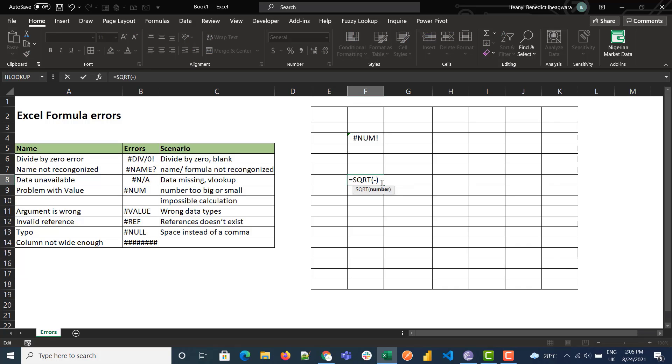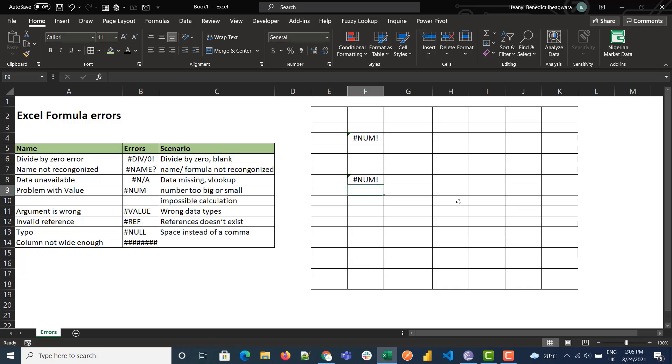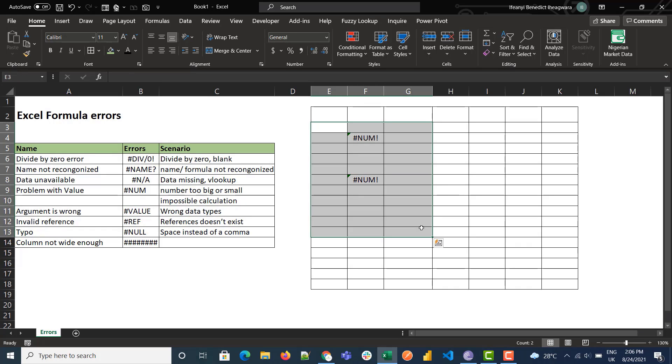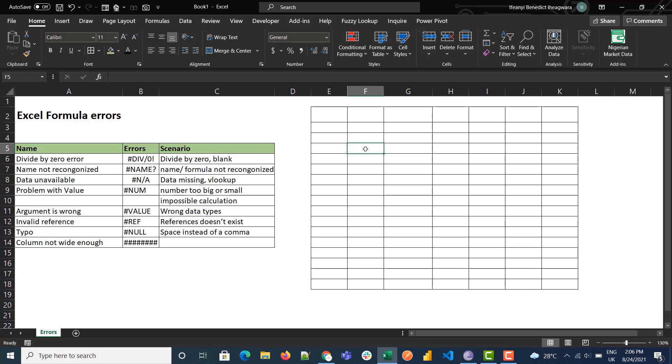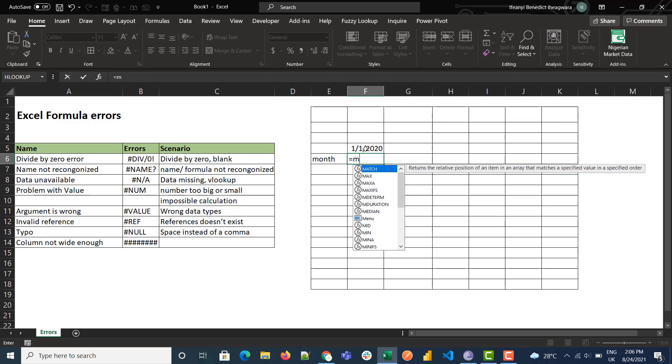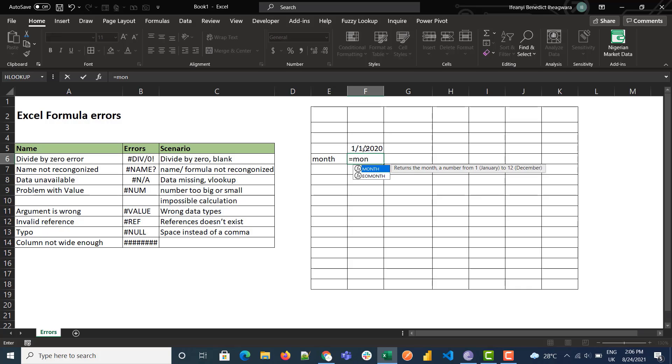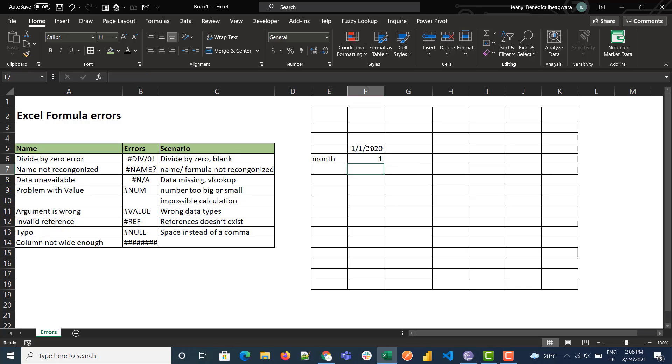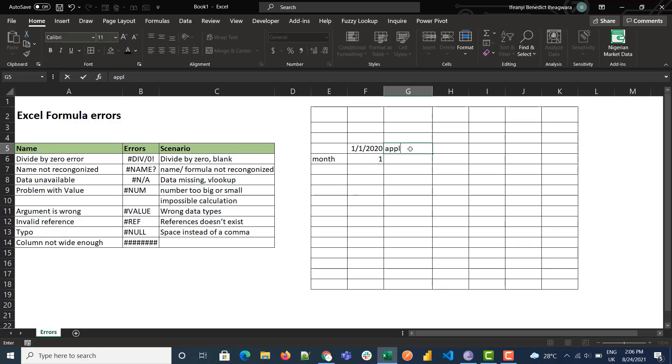Next is the VALUE error. Whenever you get a VALUE error, it has to do with your data types. So let's type it here... If you try to do the SUM of text or incompatible data types.